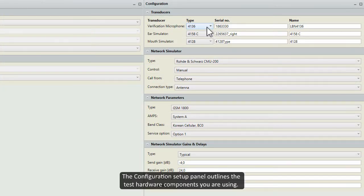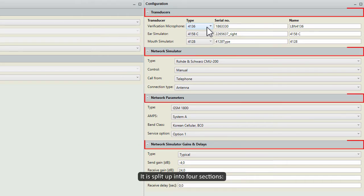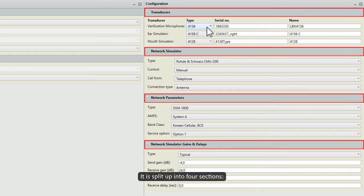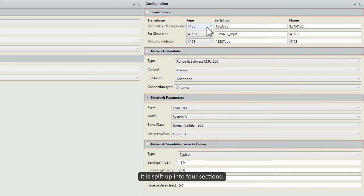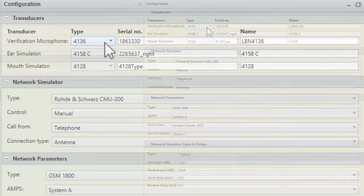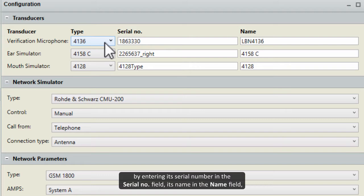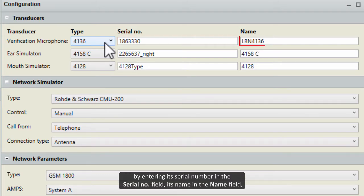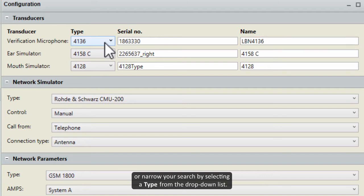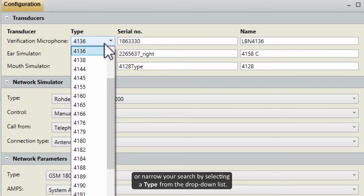The Configuration Setup panel outlines the test hardware components you are using. It is split up into four sections. In the Transducers section, select the microphone you will use by entering its serial number in the Serial Number field, its name in the Name field, or narrow your search by selecting a type from the drop-down list.